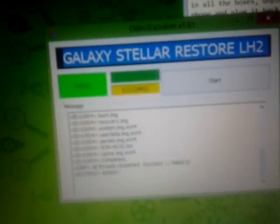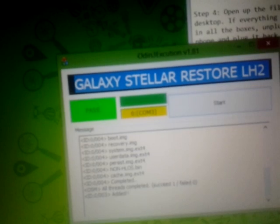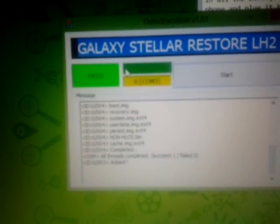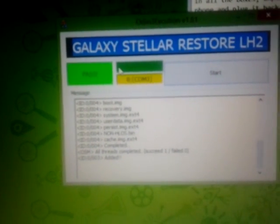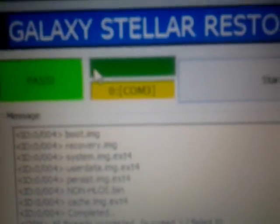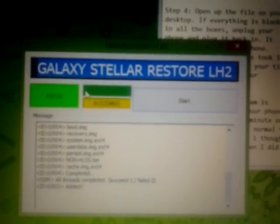If all these are blank, then you have to unplug your phone and plug it back in. And then this box should turn yellow, or something will happen. One of these boxes will change colors, and then you click start.